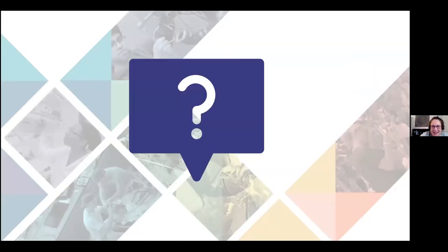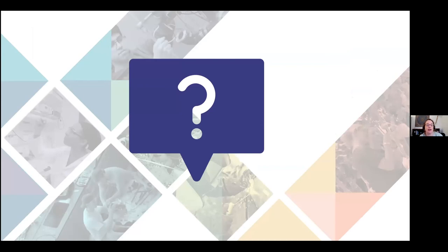Thanks so much, Lissa. This would be the point in our presentation where we would stop to take questions from the audience. We hope we've been able to answer your questions throughout the presentation, but we also wanted to put forth a few questions we would have expected to hear from the audience. If you're watching this live and have any questions, please feel free to put them in the chat box and we'll respond via the chat.